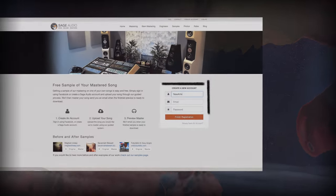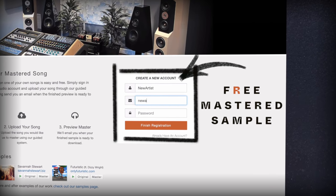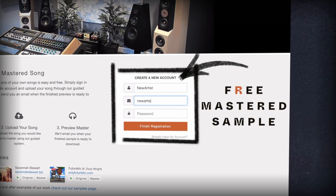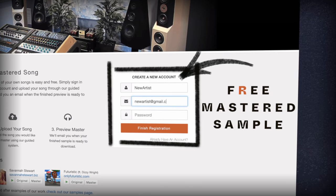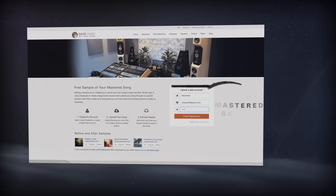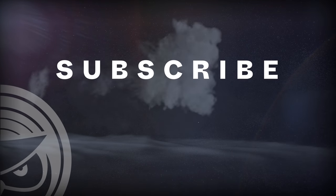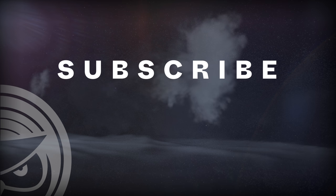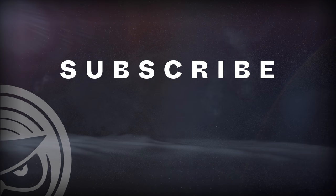If you have a mix that you need mastered, send it to us at sageaudio.com to receive a free mastered sample of it. Also, subscribe to stay up to date on all of our latest videos. Thank you so much for watching.